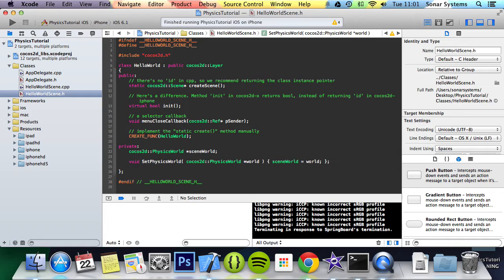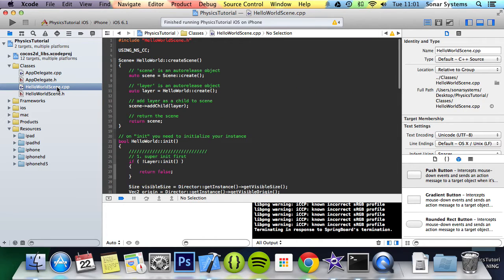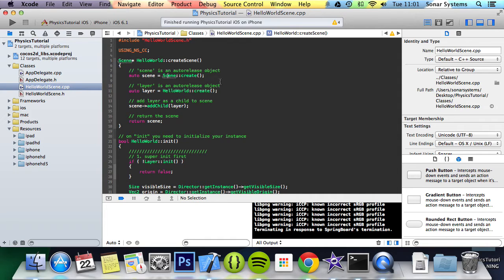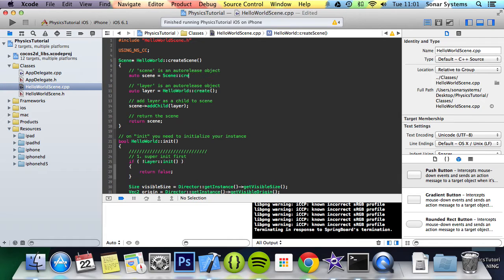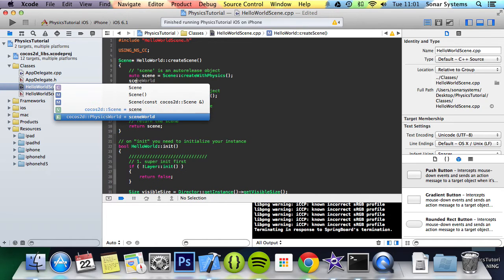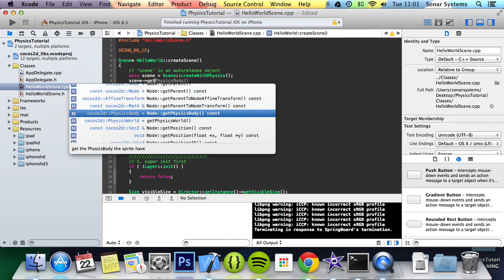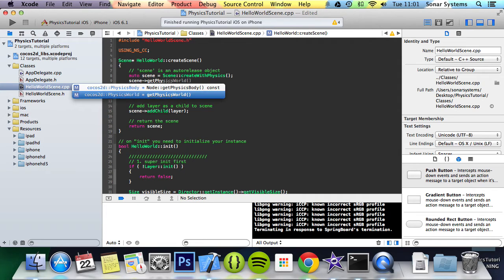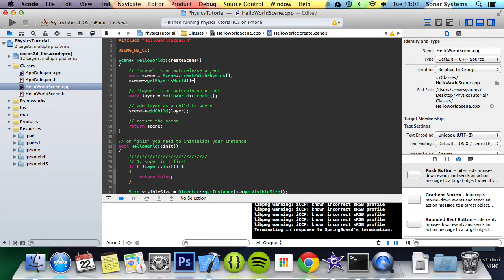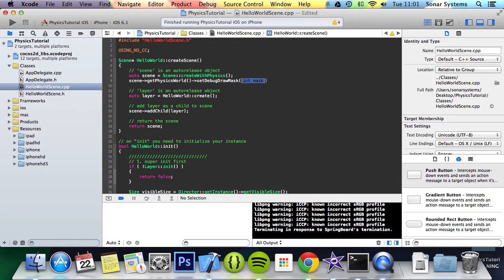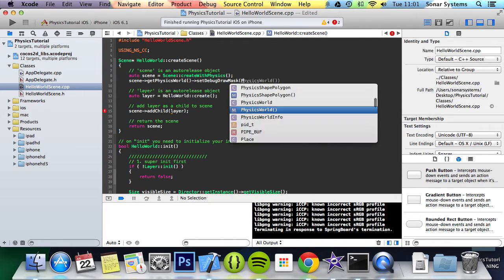Now what we're going to go to is the scene cpp and we'll need to modify the create scene method so it supports physics. What we want to do is instead of just create, we want to do create with physics. Then we're going to do scene get physics world set debug draw mask and we're going to do physics world